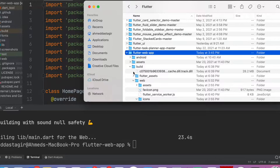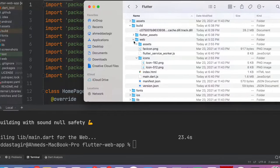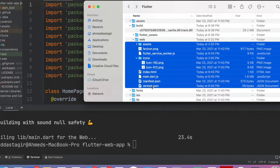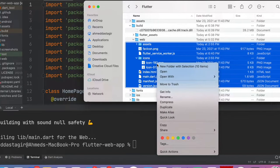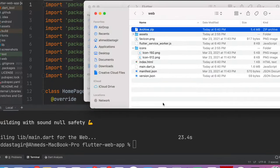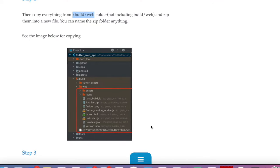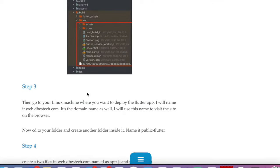We're inside the Flutter project folder. We need to compress all these files from the build/web folder. We can directly compress them — the result is 'archive.zip', which contains all of those files.